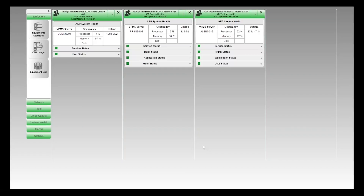That's because the dashlets understand the role of the servers that they are monitoring. On the left here, this environment is just an EPMS — just the Experience Portal Management side. These two both run EPMS and MPP, so they're handling the audio component as well, which is why they look a little bit different.